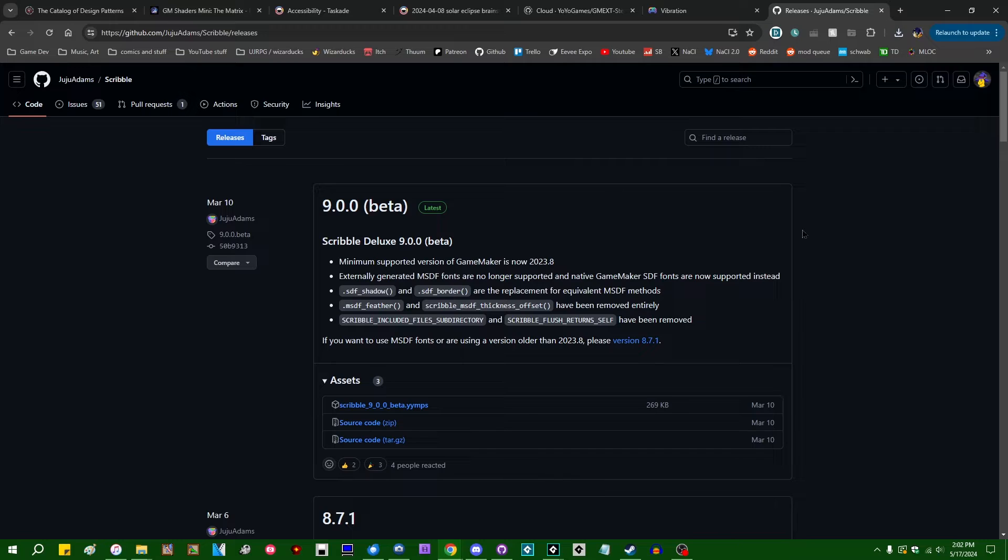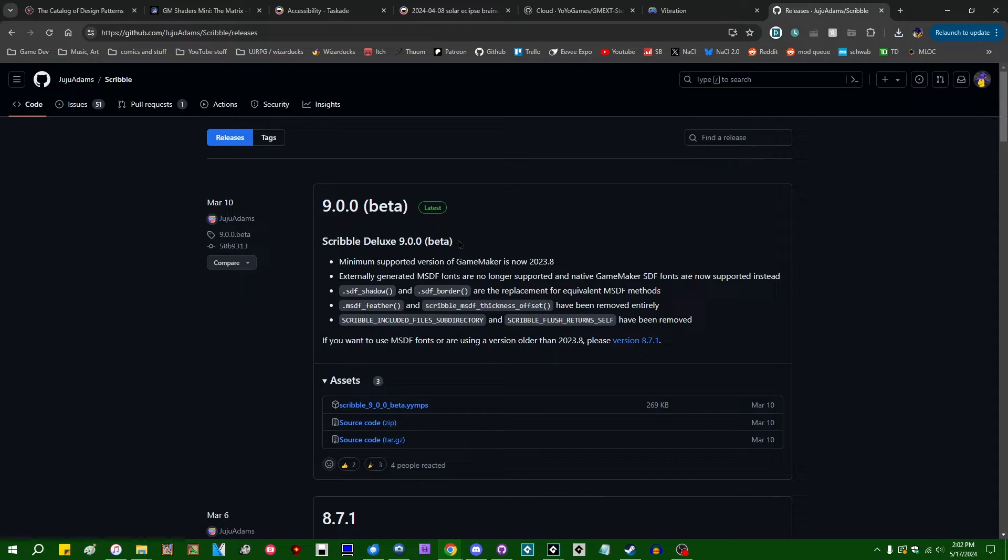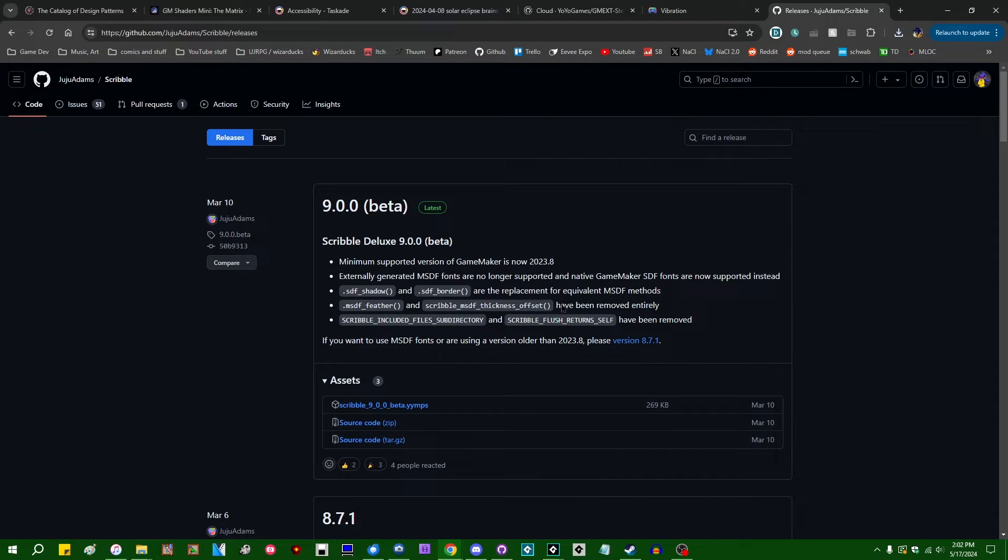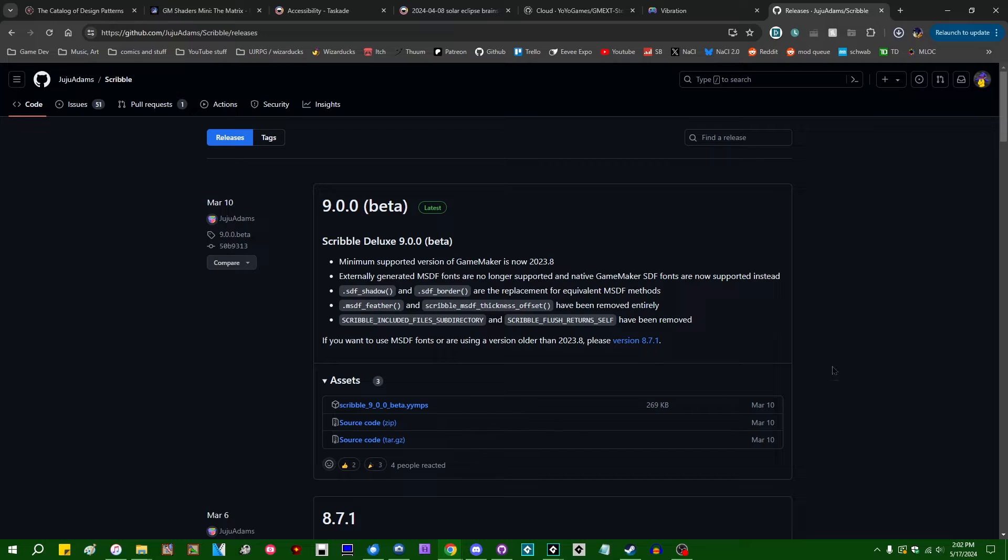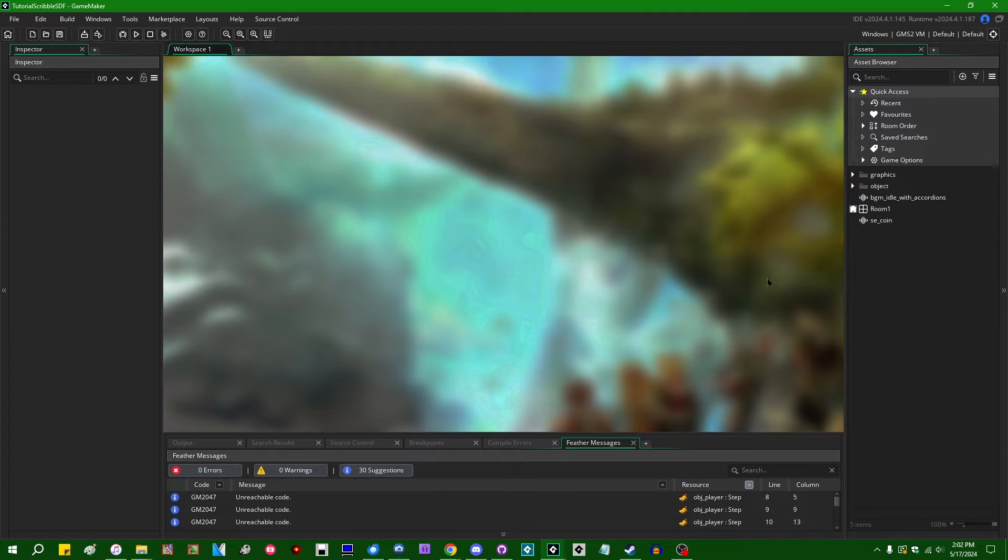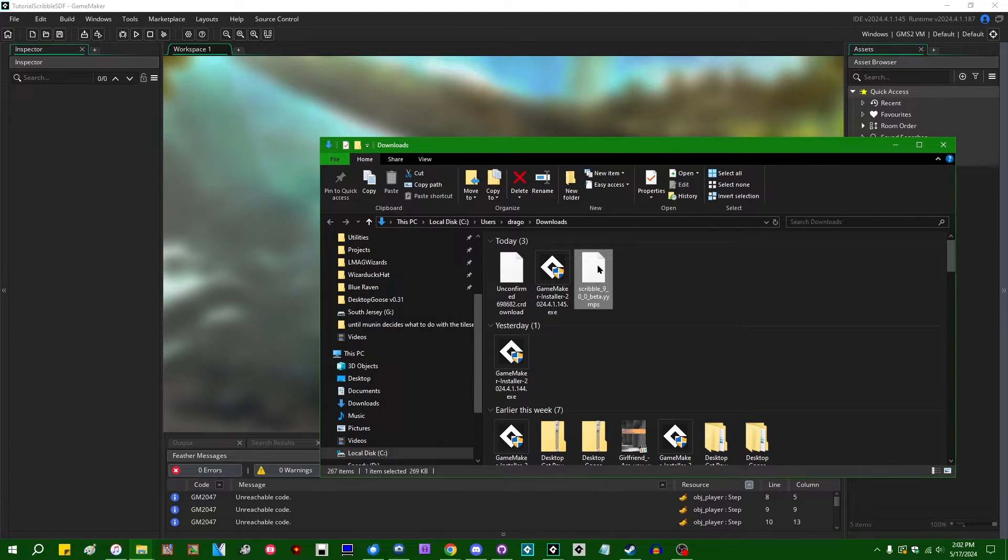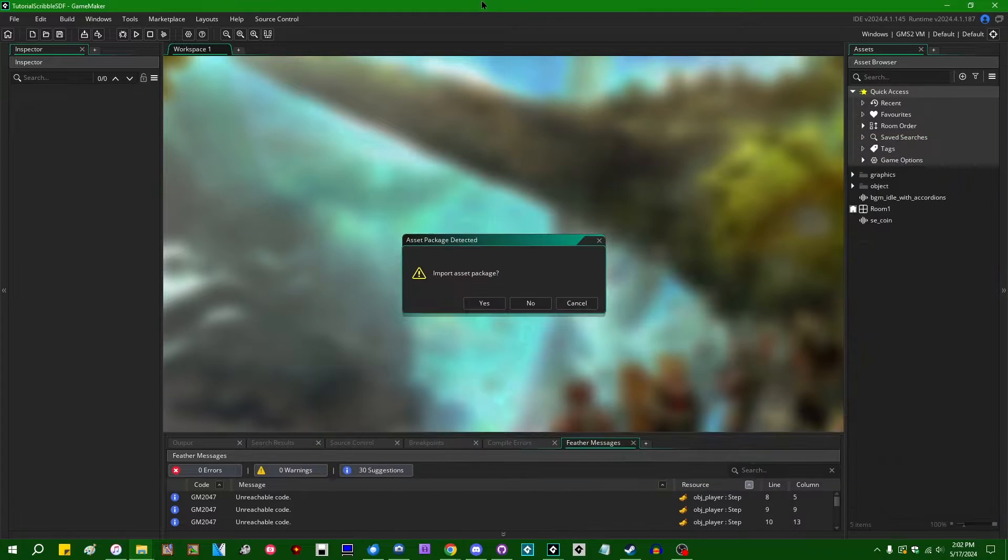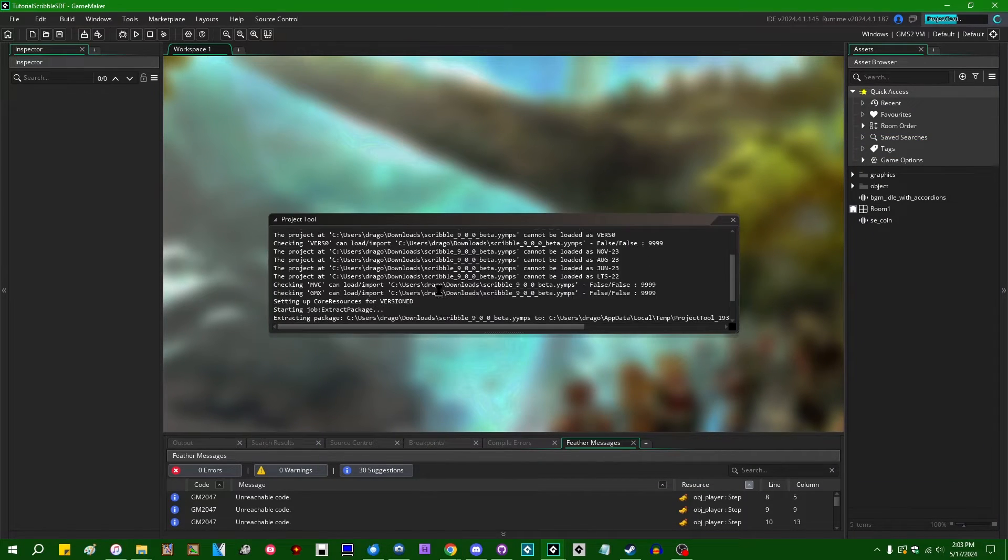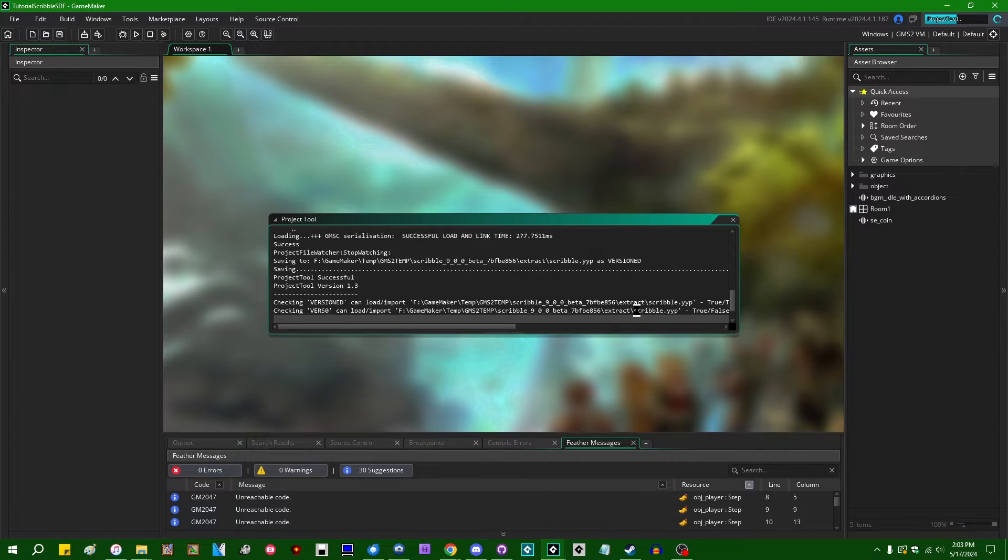So if you've never used Scribble before, then I'm not entirely sure if this is the introductory video that you want for it, but either way, you're going to want to go to the GitHub repository that I'm going to be linking in the description of the video. Look for Scribble 9 or later, and that will be the version of Scribble which supports GameMaker SDF fonts. Go click on the YYNPS to download. Once you've done that, you can return to GameMaker.